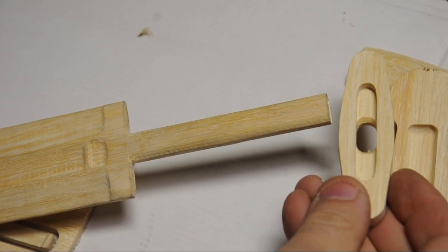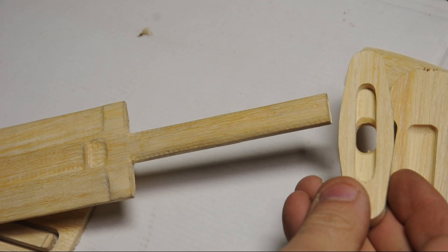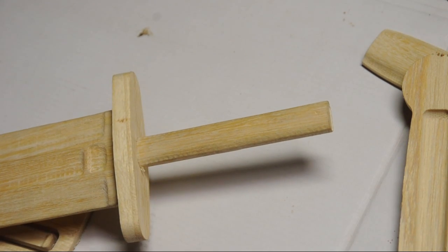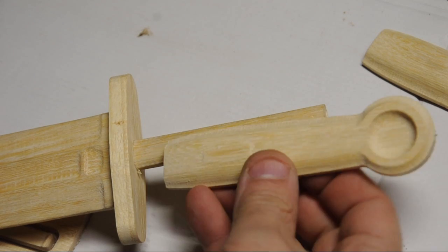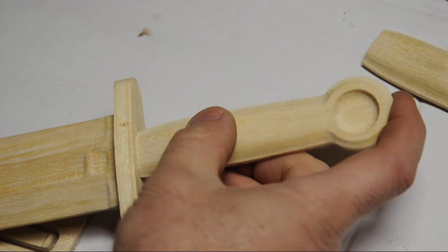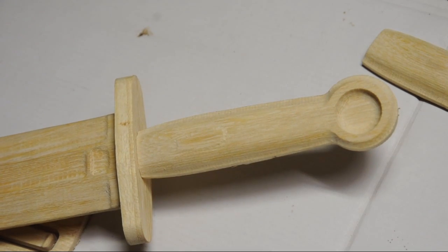The guard just slips onto the sword. There's a small pocket on the sword side to hopefully give me some more glue area, and the halves of the handle will clamshell together. This is the weakest area of the sword, and I'm hoping all the wood and glue keep it in one piece.